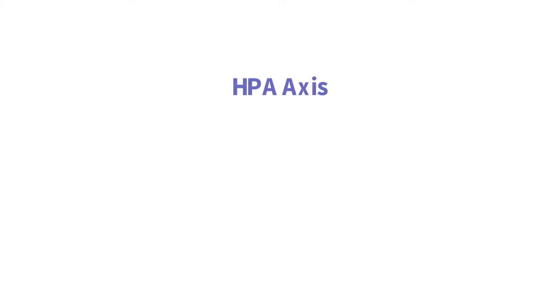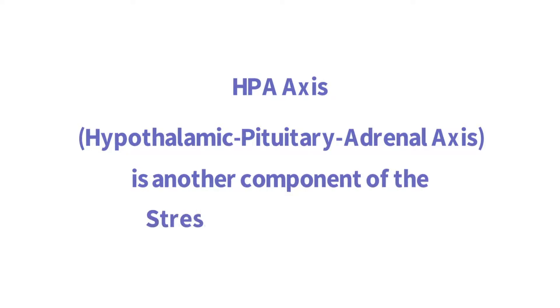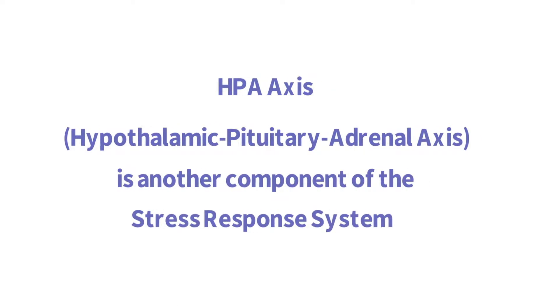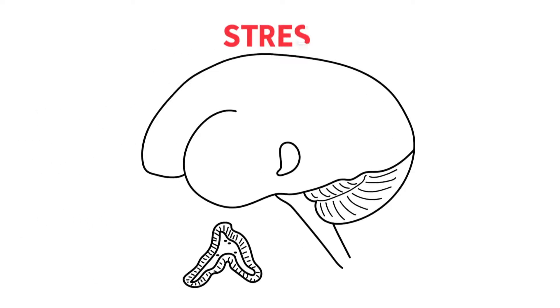The HPA axis, or hypothalamic-pituitary-adrenal axis, is another component of the stress response system and works in tandem with the sympathetic nervous system. The HPA axis coordinates the stress response.